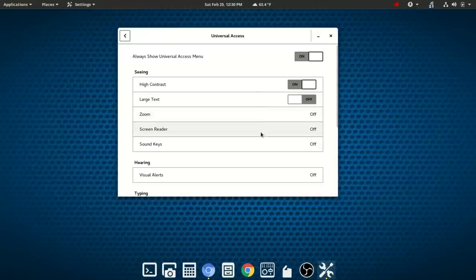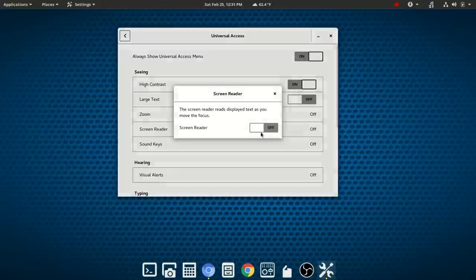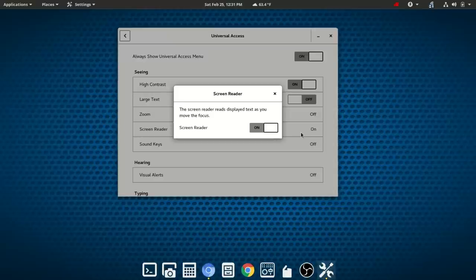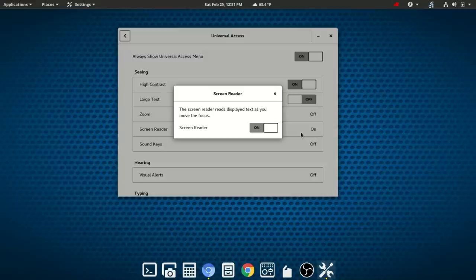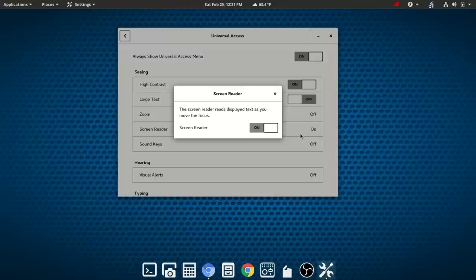So the next feature we see here is screen reader. So we can turn screen reader on simply by clicking. Now this is an area where I'm a little disappointed in that the text to speech synthesis is kind of poor. In some cases it's just extremely difficult to understand what is being said by the screen reading application. So we're going to toggle that back off.